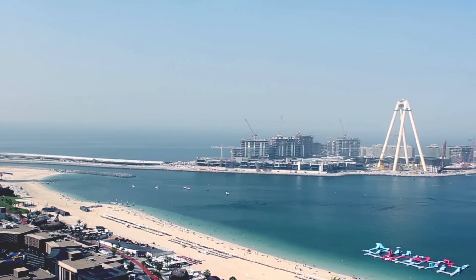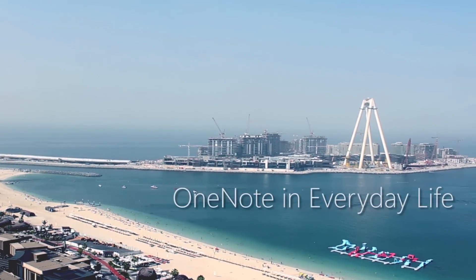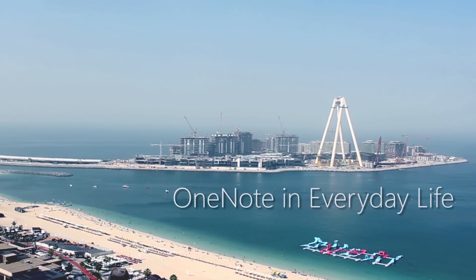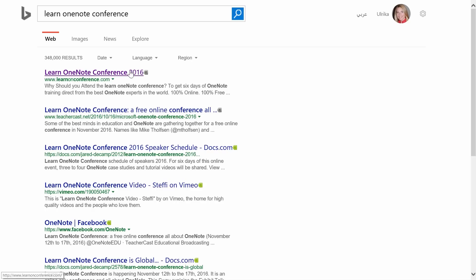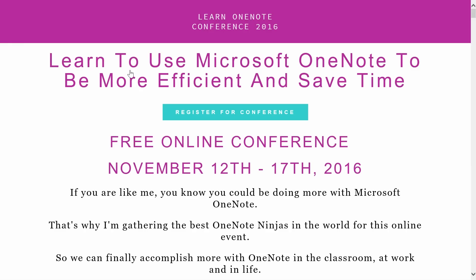Do you want to learn more? To see the full documentary OneNote in Everyday Life, sign up for the Learn OneNote Conference 2016 taking place November 12th to 17th.